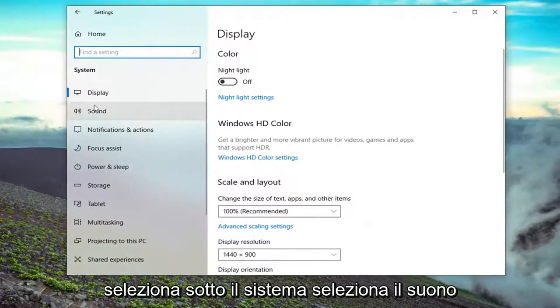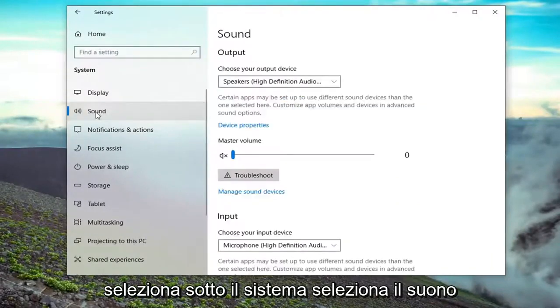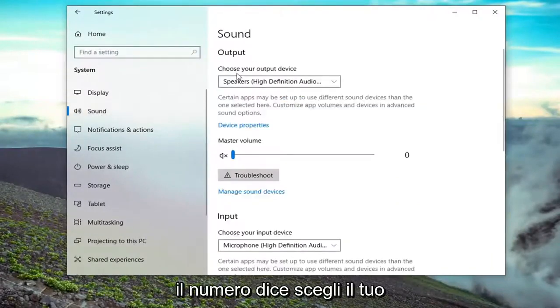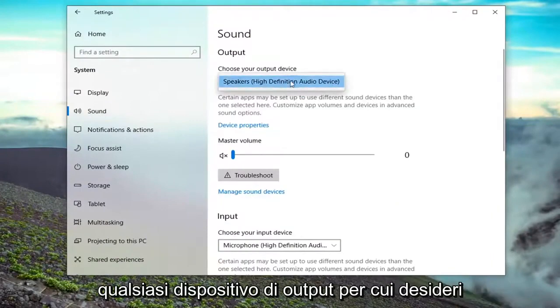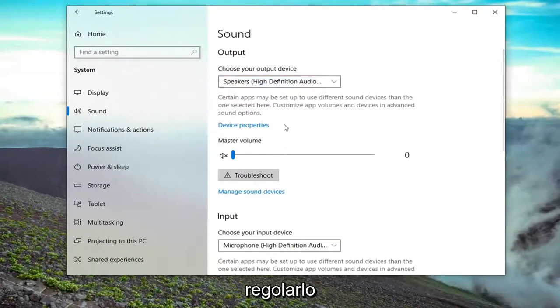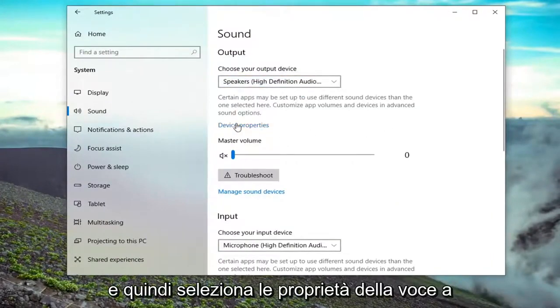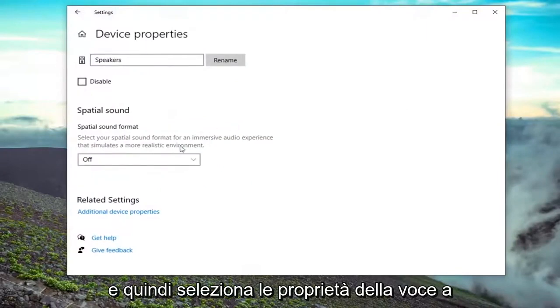Under System, select Sound, and then it says choose your output device. Click inside the dropdown for whatever output device you want to adjust this for, and then select Device Properties.